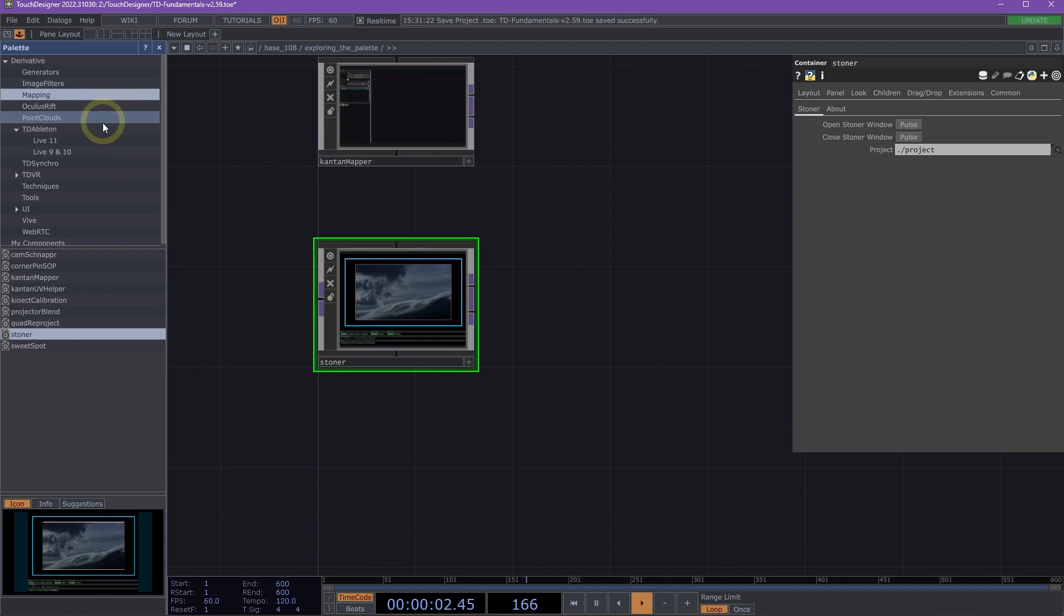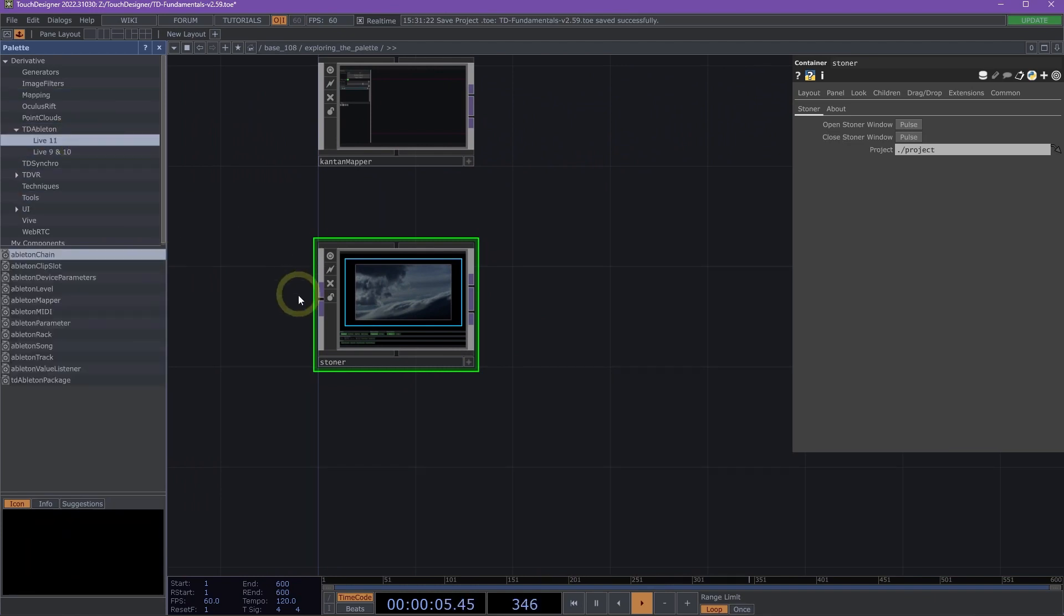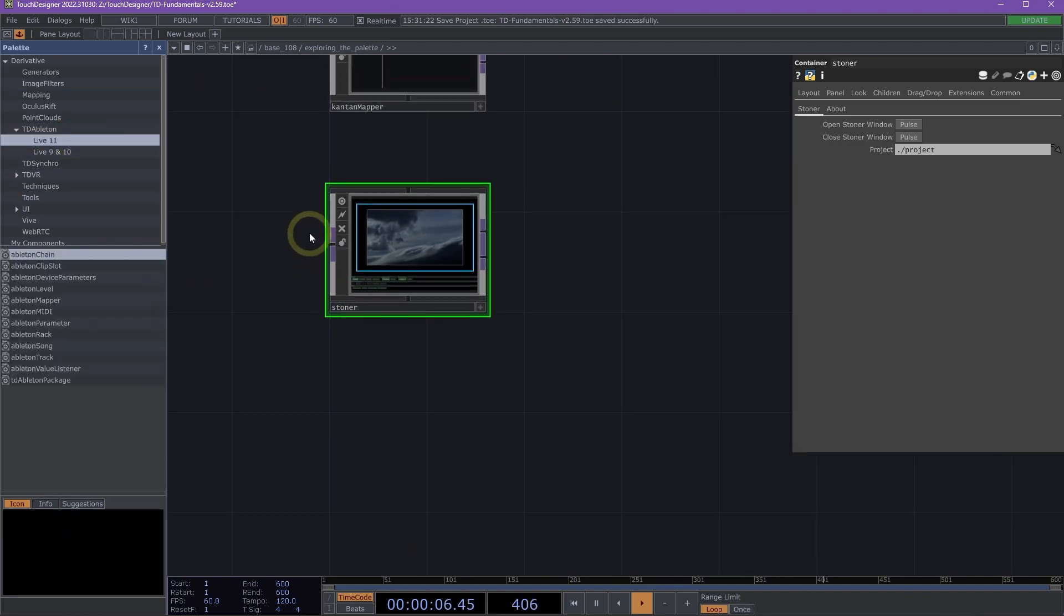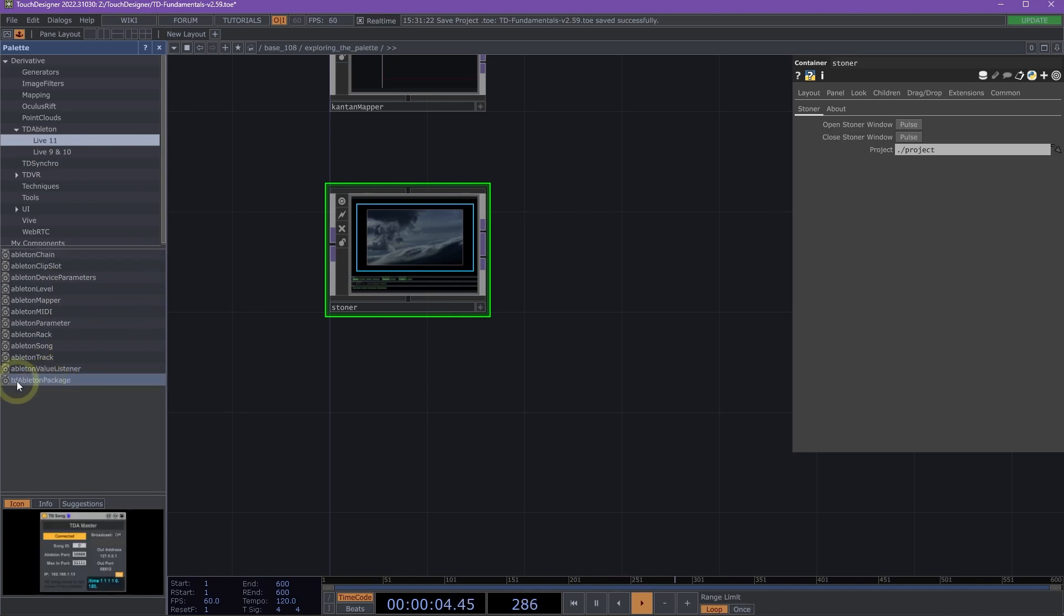Next here, let's skip over to Ableton. The TD Ableton section has tools for linking Touch Designer with Ableton Live. If we click on Live 11 and then TD Ableton Package, let's drag that into our network.